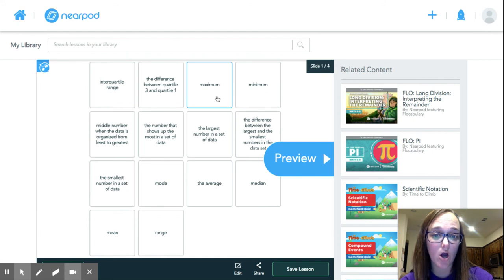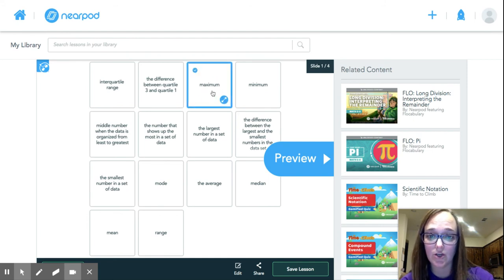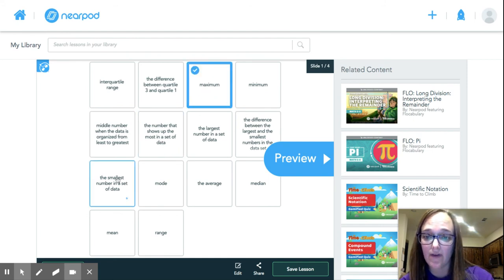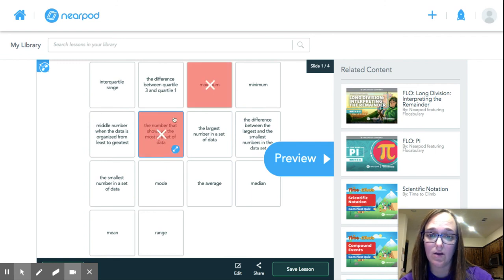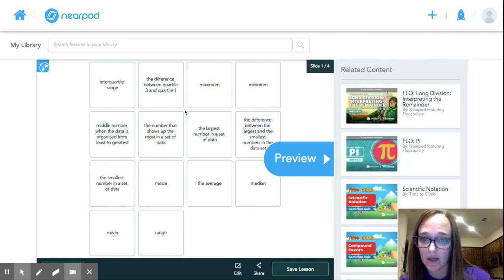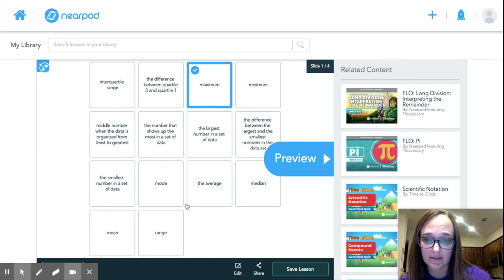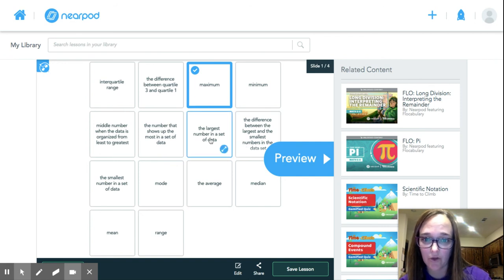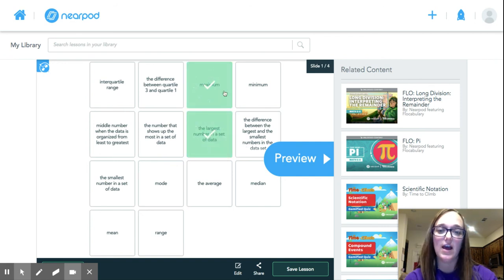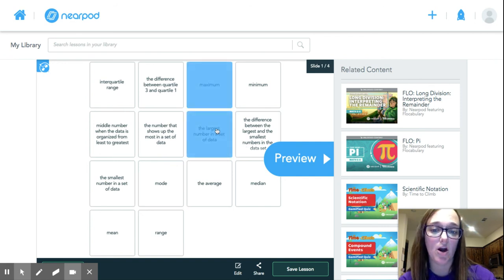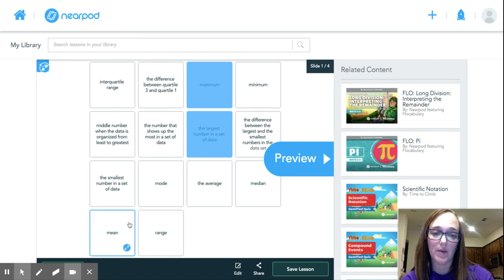If I get it wrong, it's just going to give me an X like you just saw. And then if I get it right - whoops, maximum is, where is it - oh, the largest. It gives you a check mark, and then you go through and match them all.